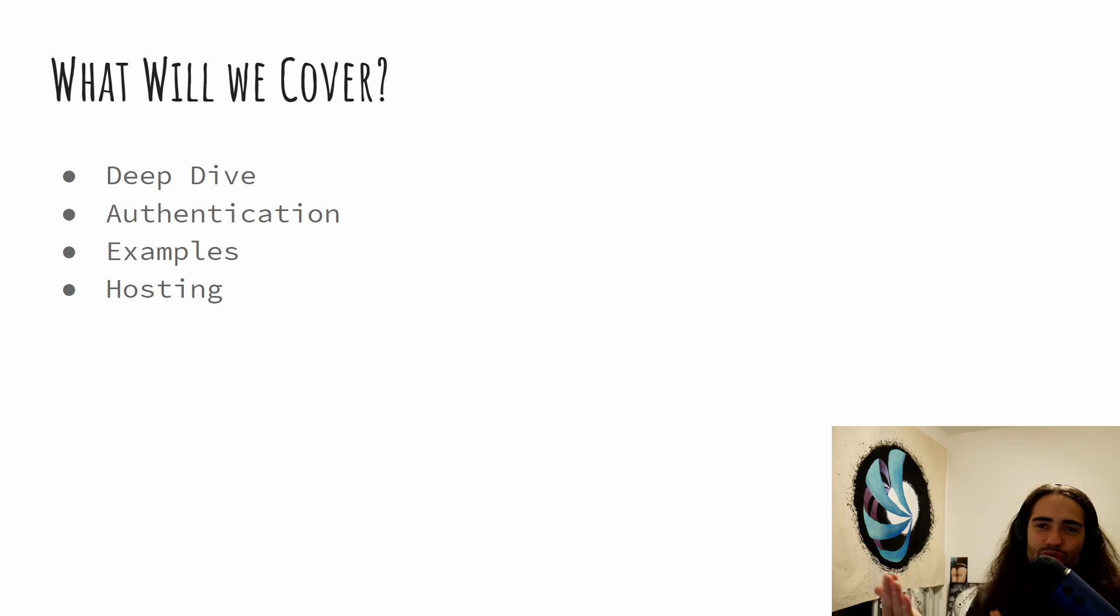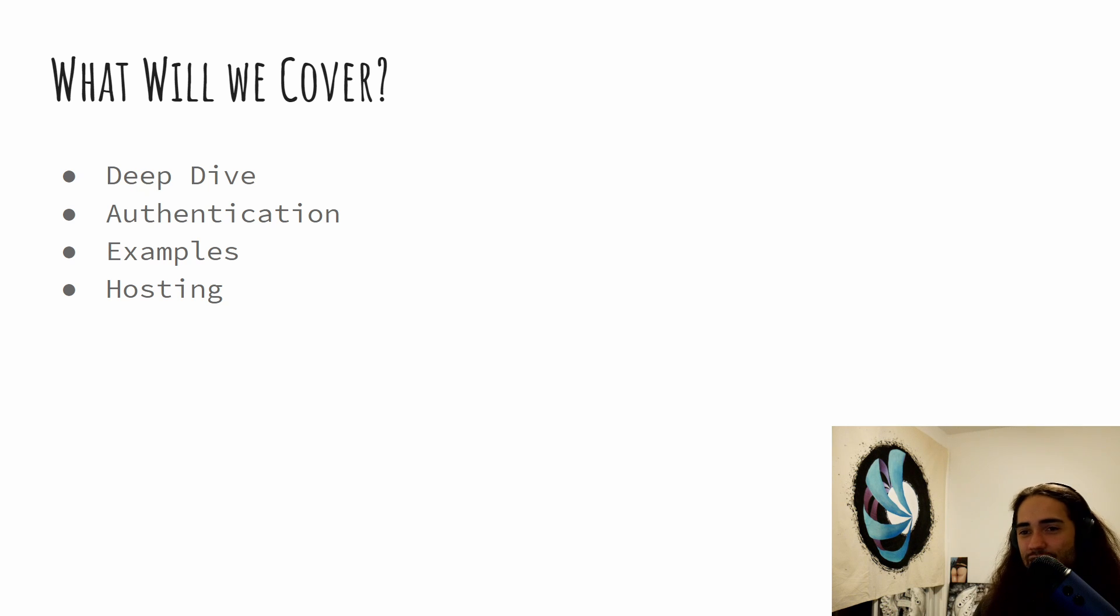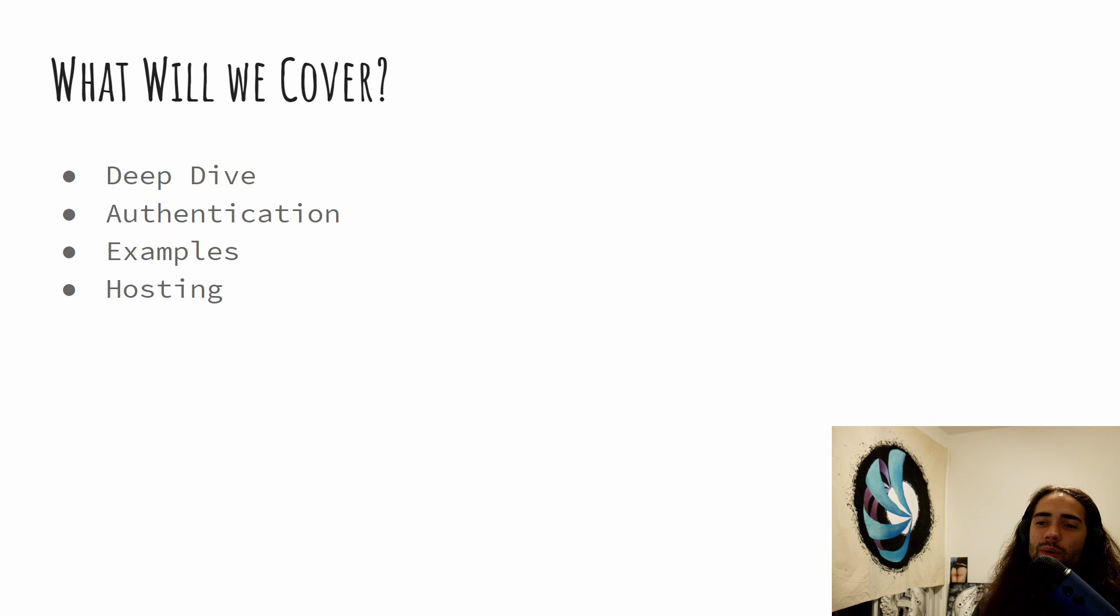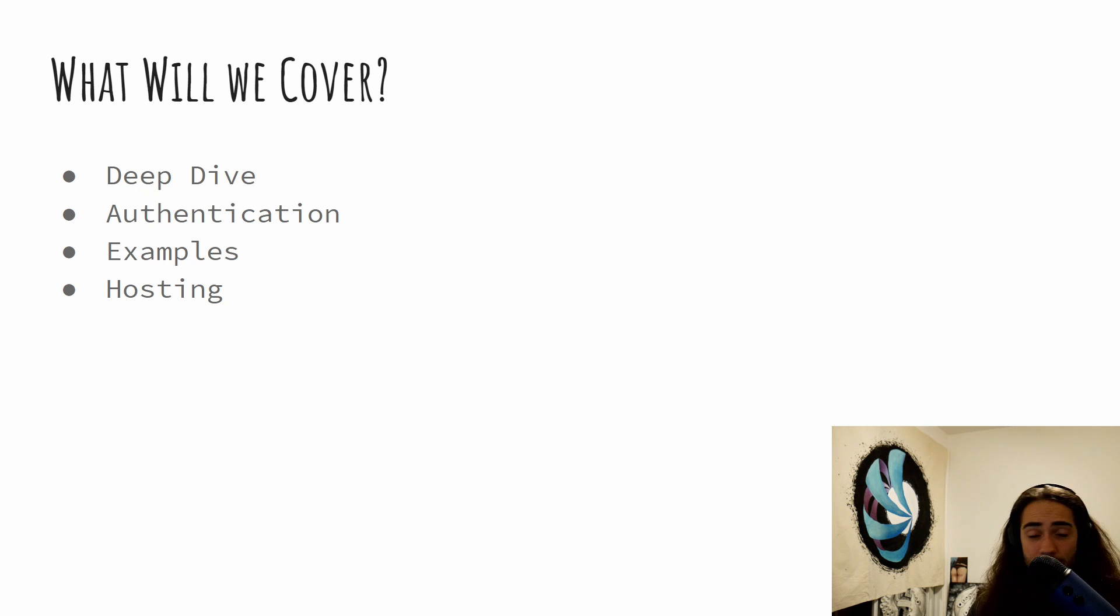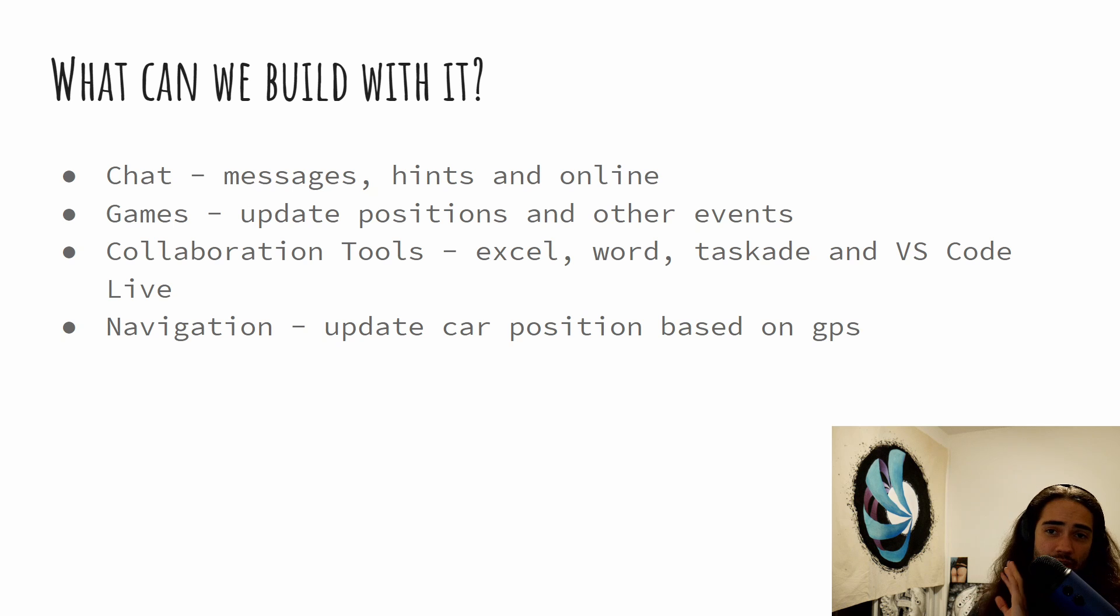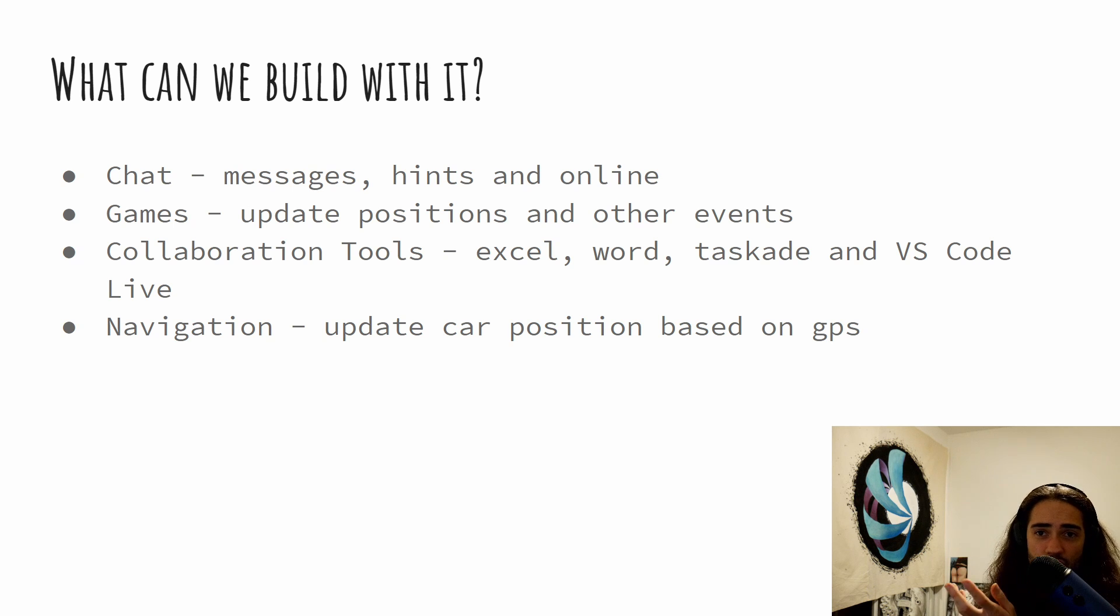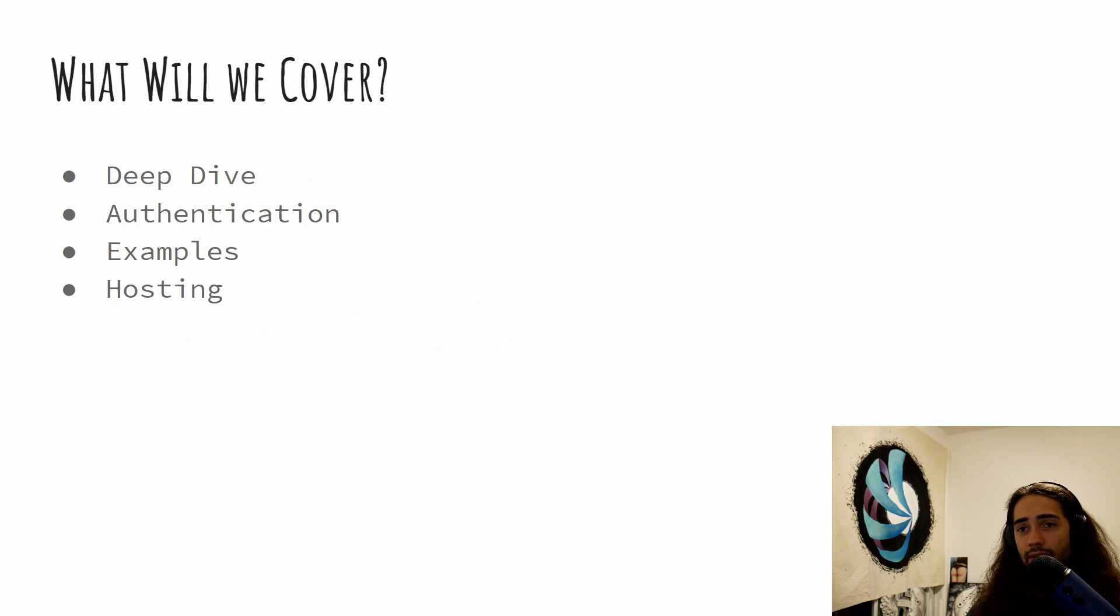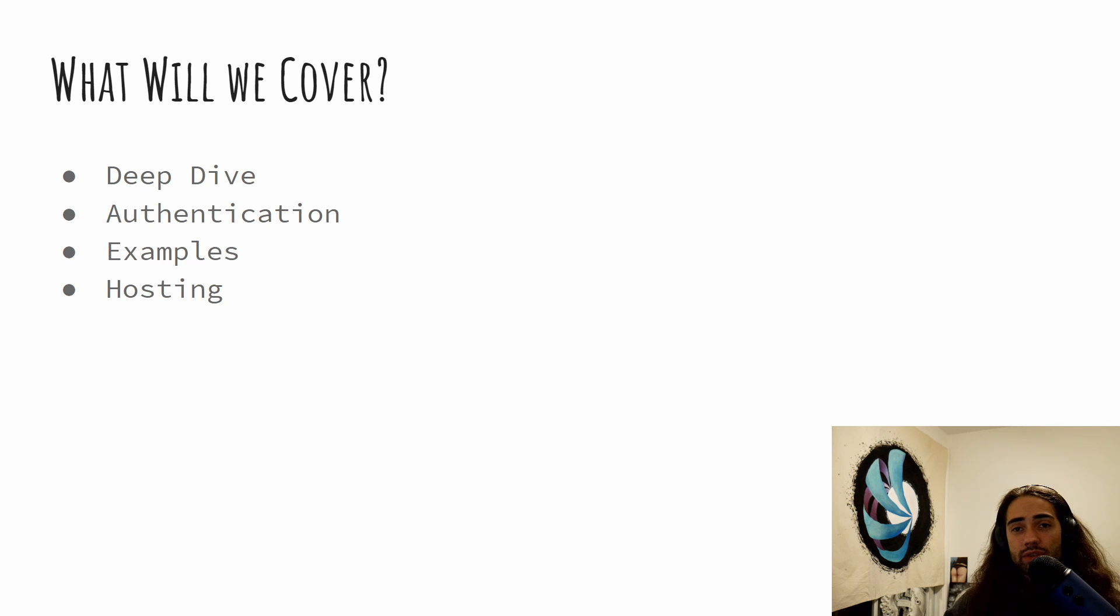We'll go through some examples. So the examples of what can we build with it? Through some of these examples, I'll set up minimal reproductions. And we'll basically go through them and see how they work. And then hosting.